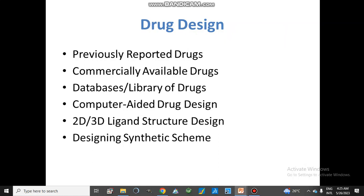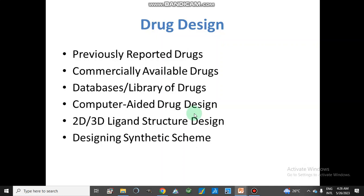Drug design can be obtained by obtaining information from previously reported drugs and their structures. We can also obtain information about commercially available drugs, or we can select a compound by obtaining different structures from databases or libraries of drugs. We can also design our drug with the help of a computer, which is called computer-aided drug design. We can obtain 2D or 3D structures using different softwares and tools, and then design the synthetic scheme.